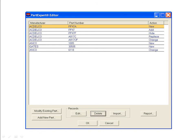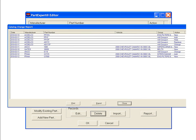To save the list of changed or added parts onto your PC, click the Report button to open the Catalog Change Report screen. You can save the list by printing or exporting using the Print and Export options. When you choose the Export option, you can browse the directories on your PC to select where you want to save the report and then name the file. The report is saved as a CSV file which can be opened and manipulated in a spreadsheet program such as Microsoft Excel.